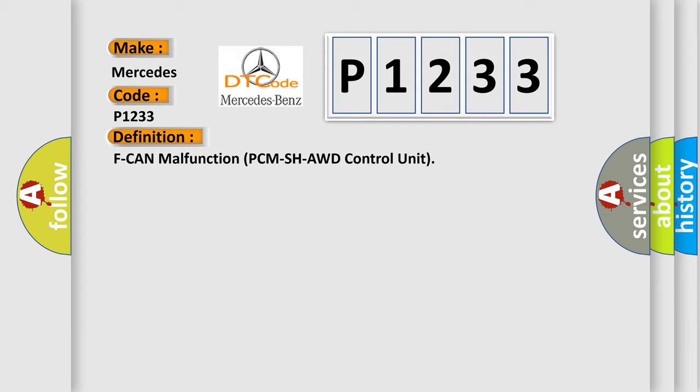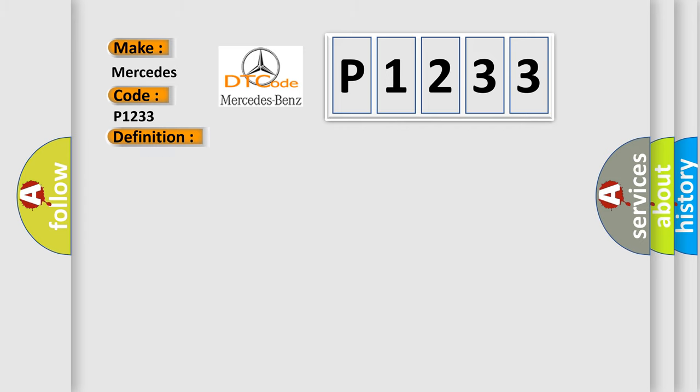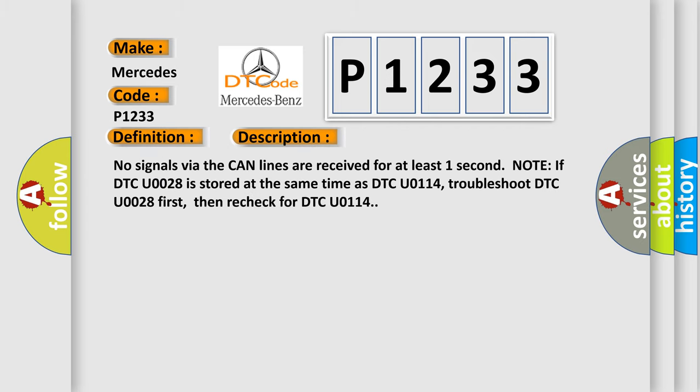And now this is a short description of this DTC code: No signals via the CAN lines are received for at least one second. Note: If DTC U0028 is stored at the same time as DTC U0114, troubleshoot DTC U0028 first, then recheck for DTC U0114.